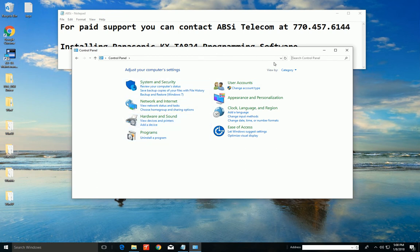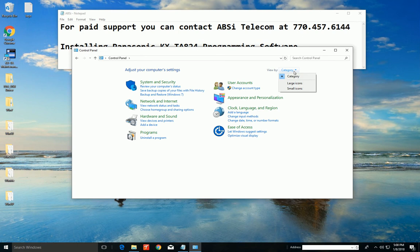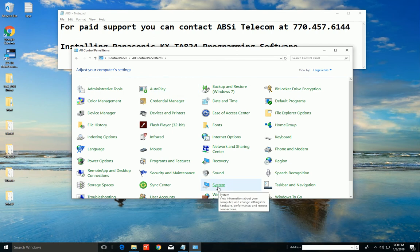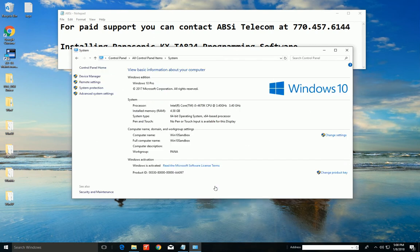So the first thing that I do is go to category, view by, and do this says large icons, right? Now that I've done it like large icons, now I can see this system down here. I can click on system. Then come over here and device manager.